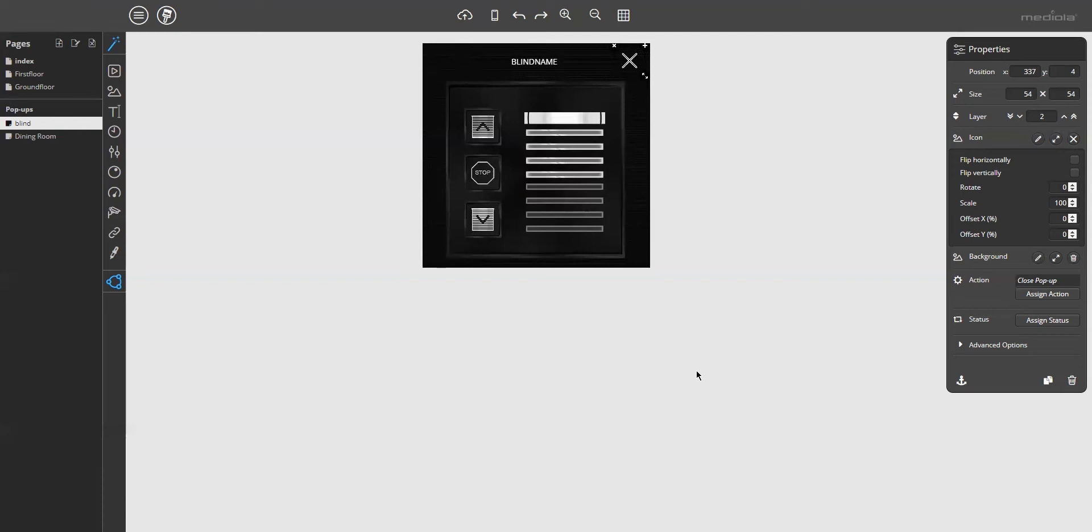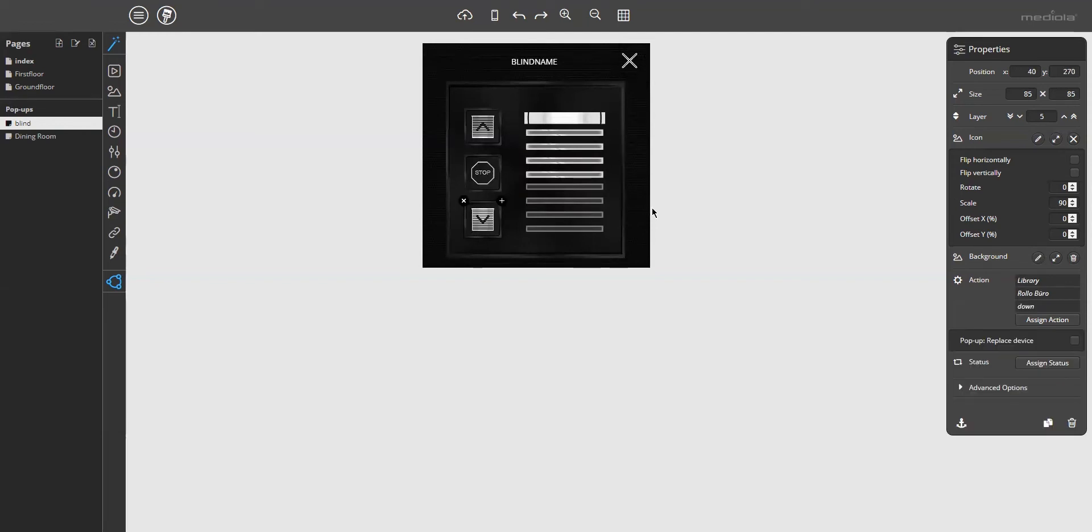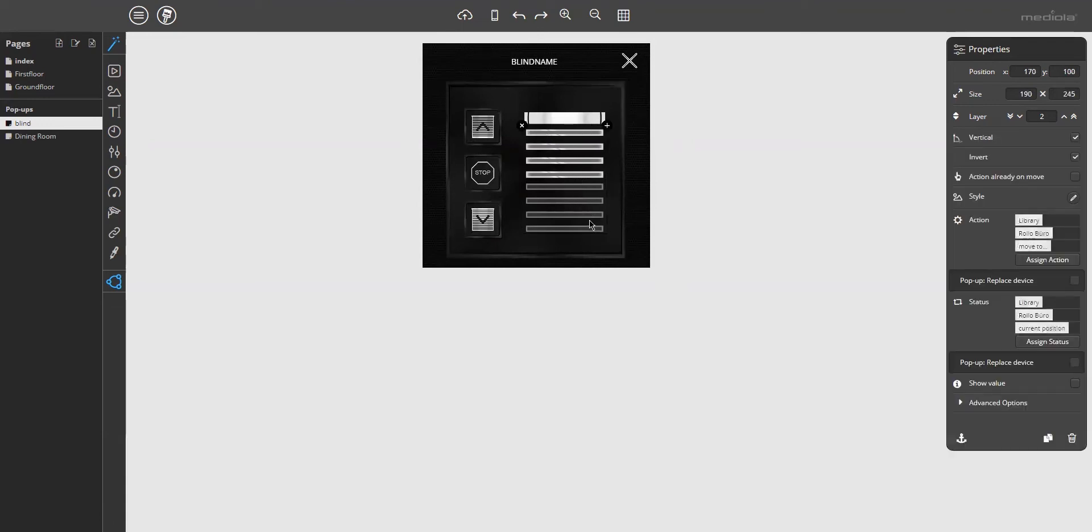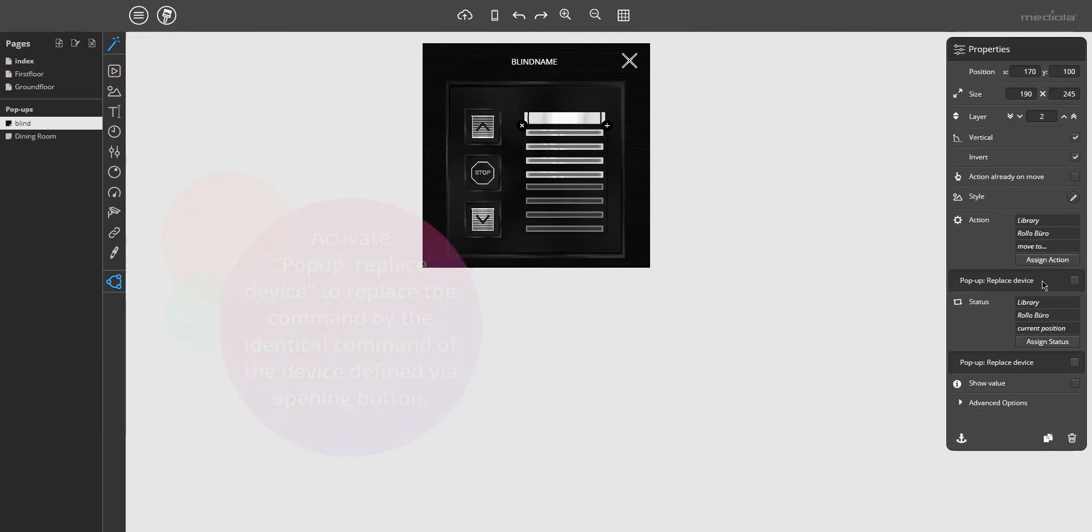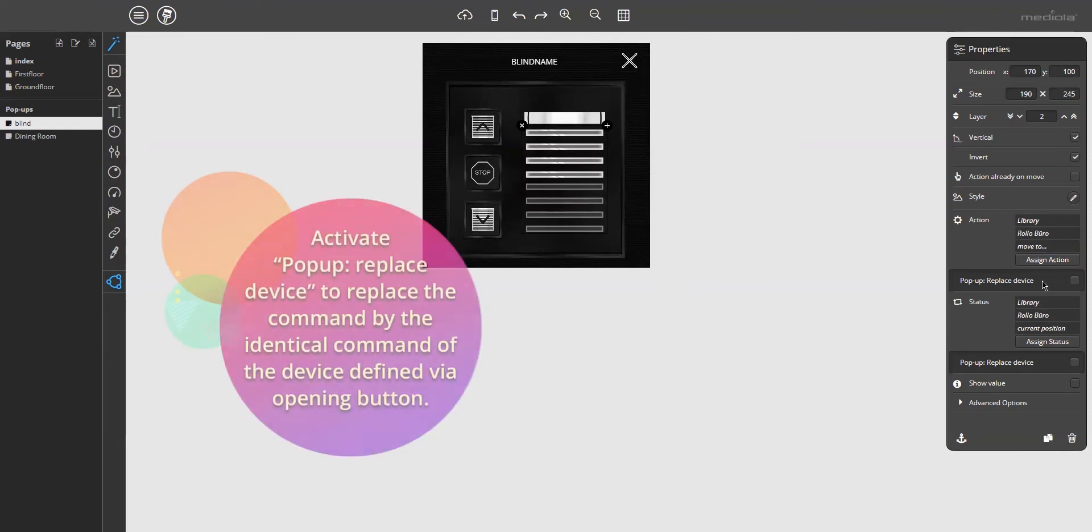Sounds a bit complicated, but it's not so complicated. It's rather simple. So let me demonstrate it. Just open an element which is placed on the pop-up, for example the button or slider here in the widget. You can see there are some check boxes under action and status which says replace device.